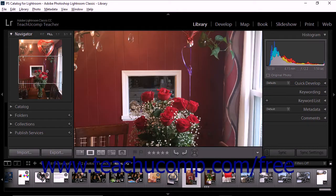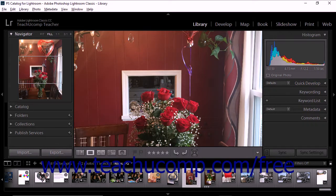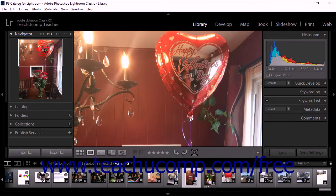You'll also notice that the navigator panel provides a thumbnail image showing what part of the photo is displayed in the image preview area. You can click within the navigator panel thumbnail to move to a specific part of the photo in the image preview area.